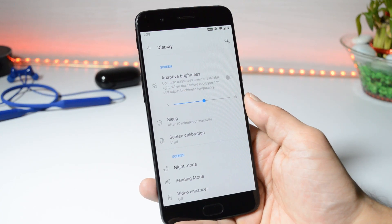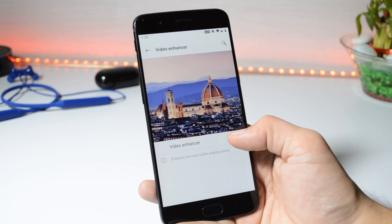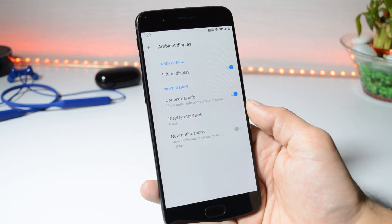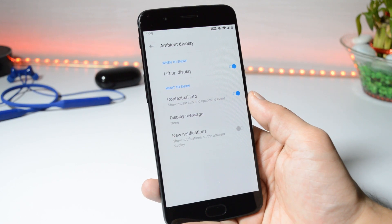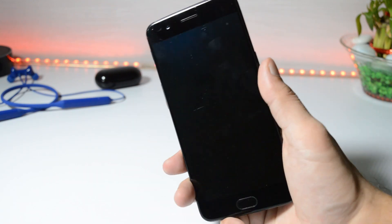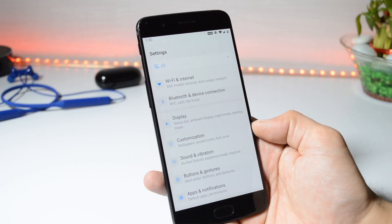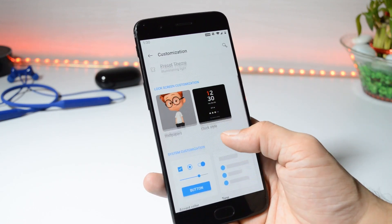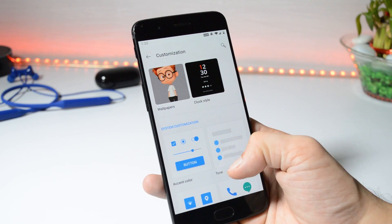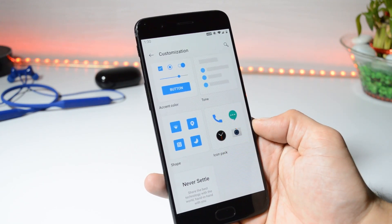Under Display, we don't have any issues related to adaptive brightness. Video Enhancer mode works fine. Under Ambient Display, we now have a new feature called Contextual Info, which will show music info and upcoming events, and there are no issues with the ambient display. With Android 10, we also get a dedicated settings section for customization where you can customize the clock style, change accent colors, change the tone, and change the shape of icons and quick setting tiles.